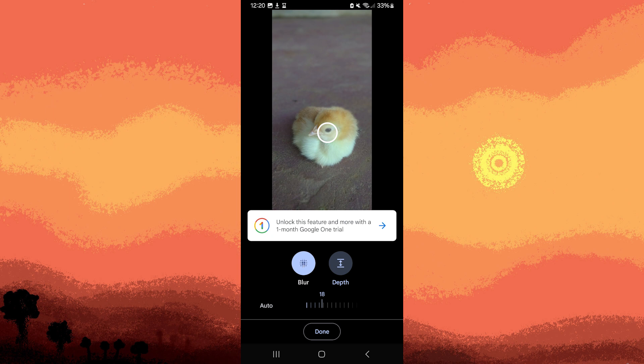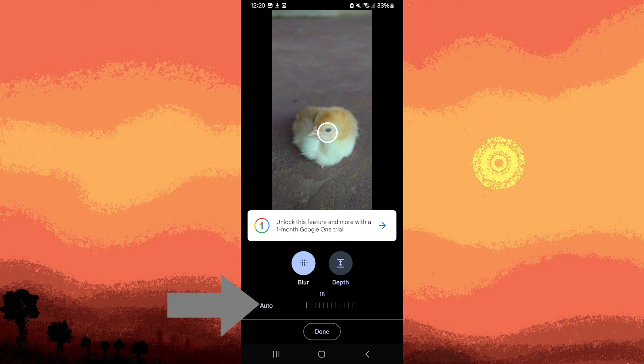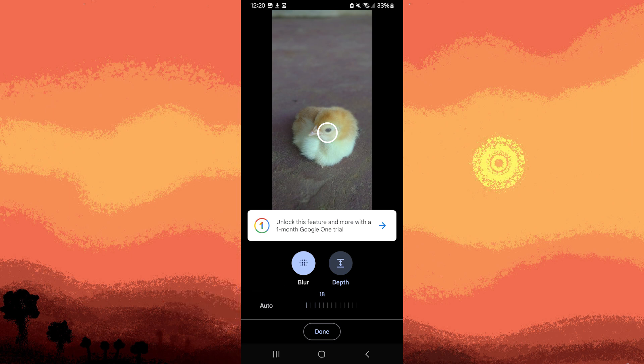Next, tap on the subject. Adjust the scale to apply a blur effect, and hit done once you are satisfied.